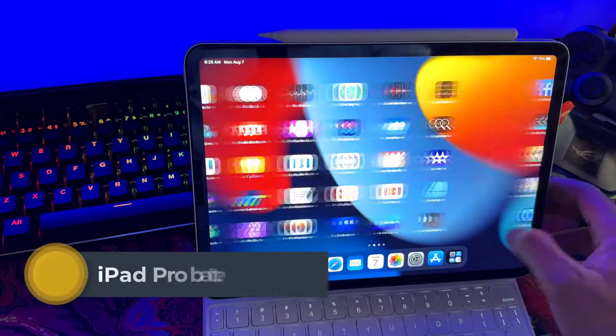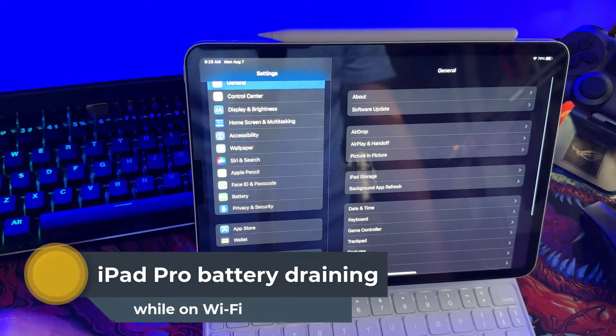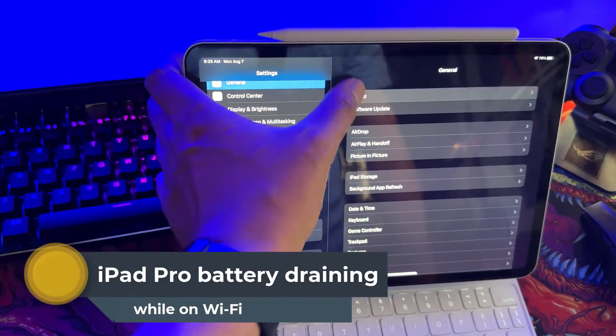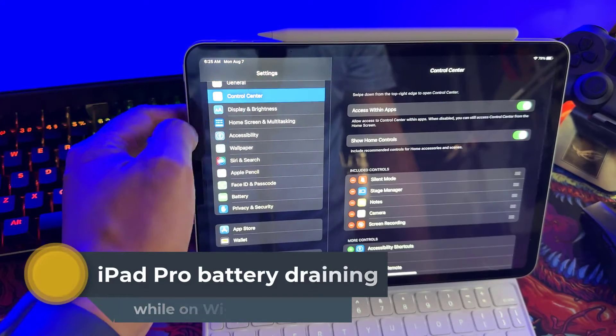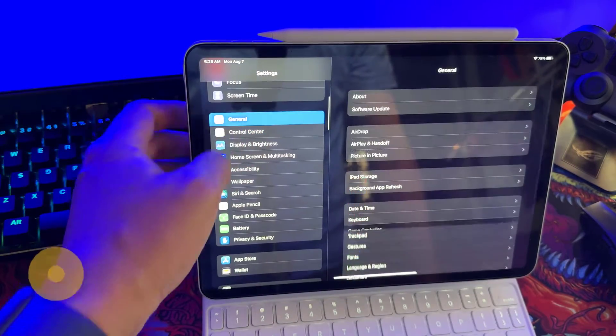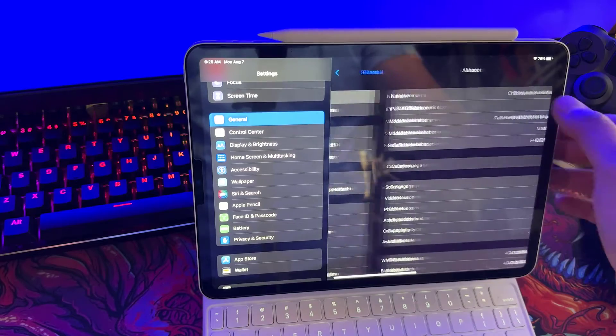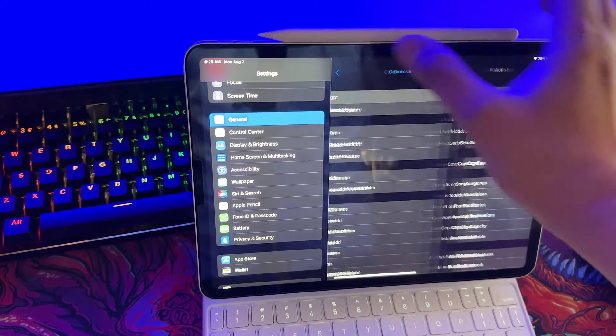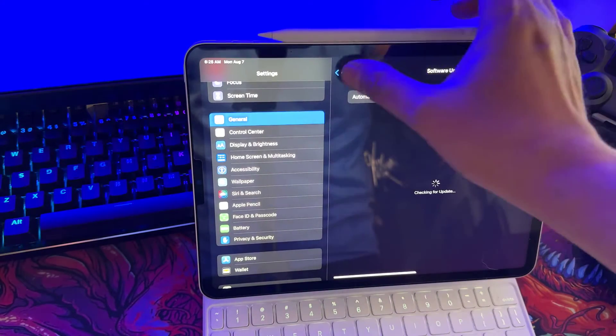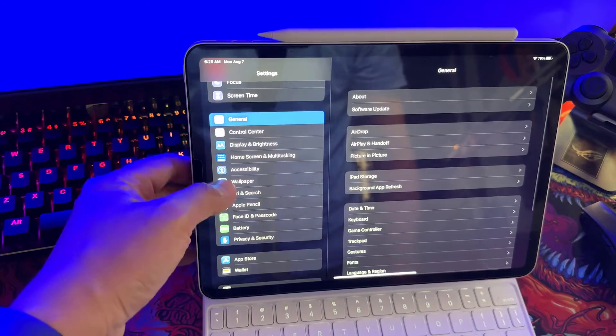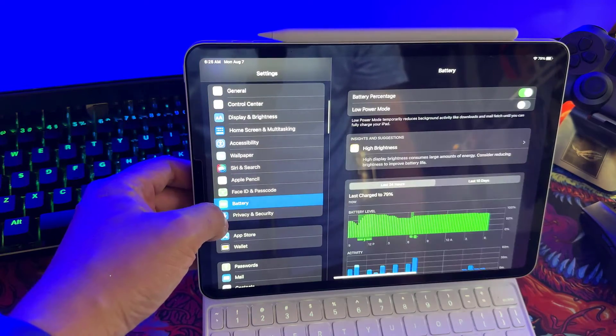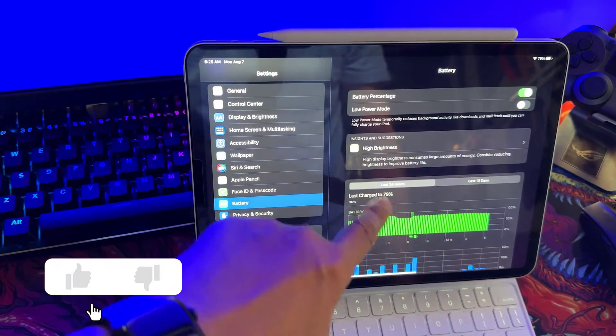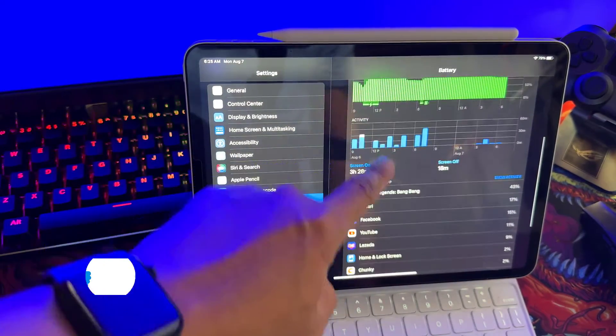Are you tired of your iPad Pro's battery draining way too quickly when connected to Wi-Fi? It can be incredibly frustrating, especially when you need your device to last throughout the day. But fear not, because in this video we've got you covered with effective solutions to tackle this issue head-on. Before we begin, we would appreciate it if you hit that like button.